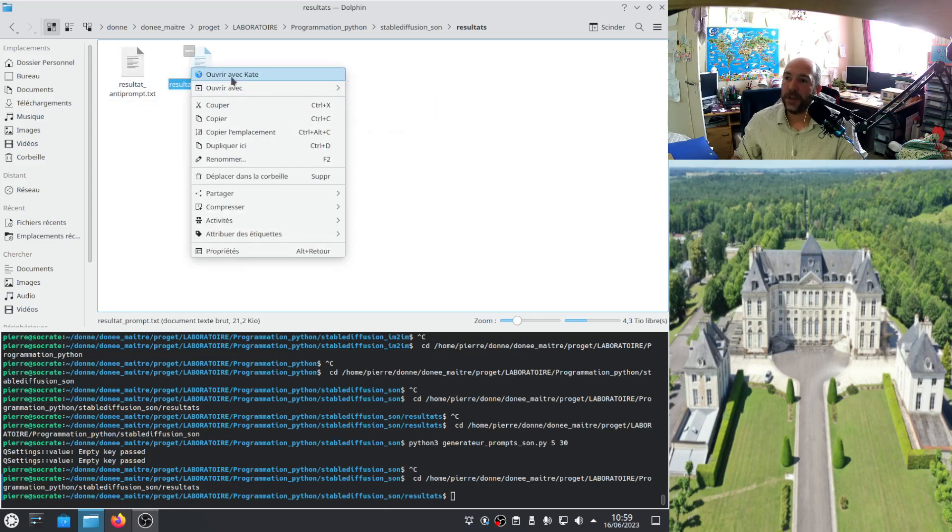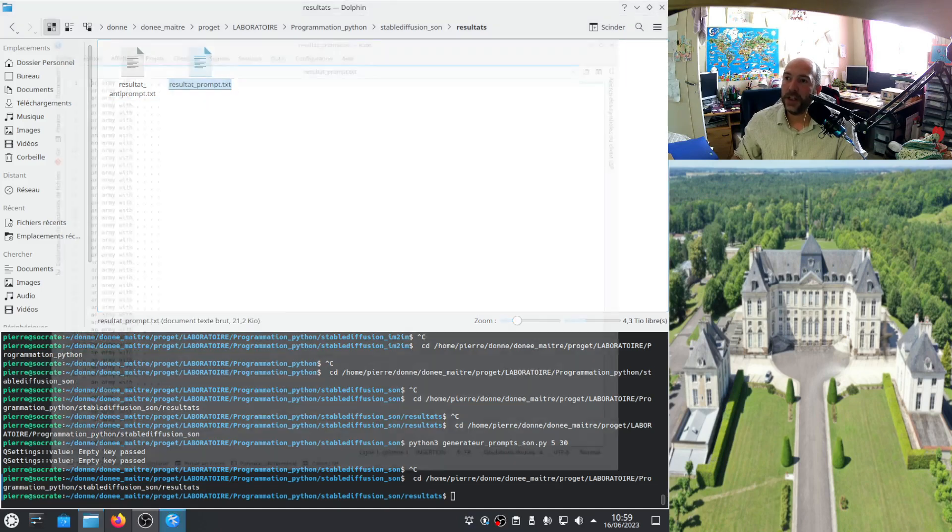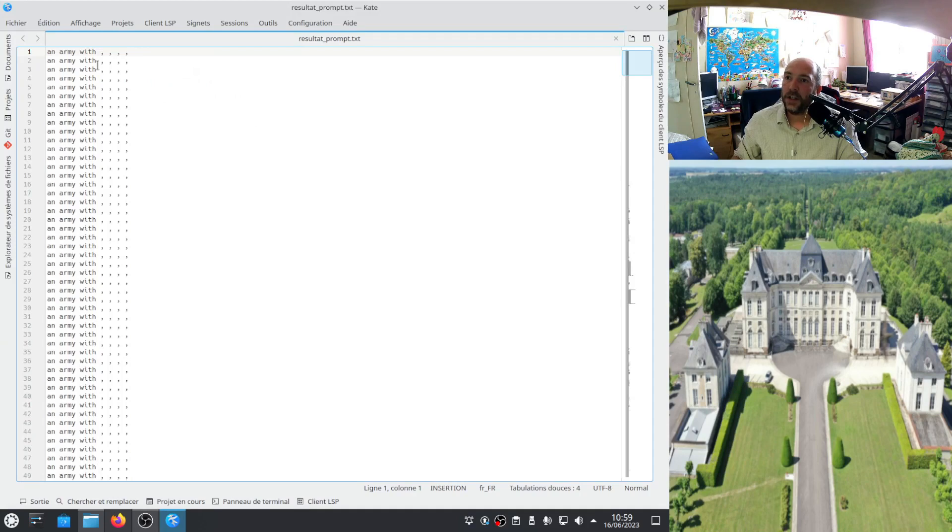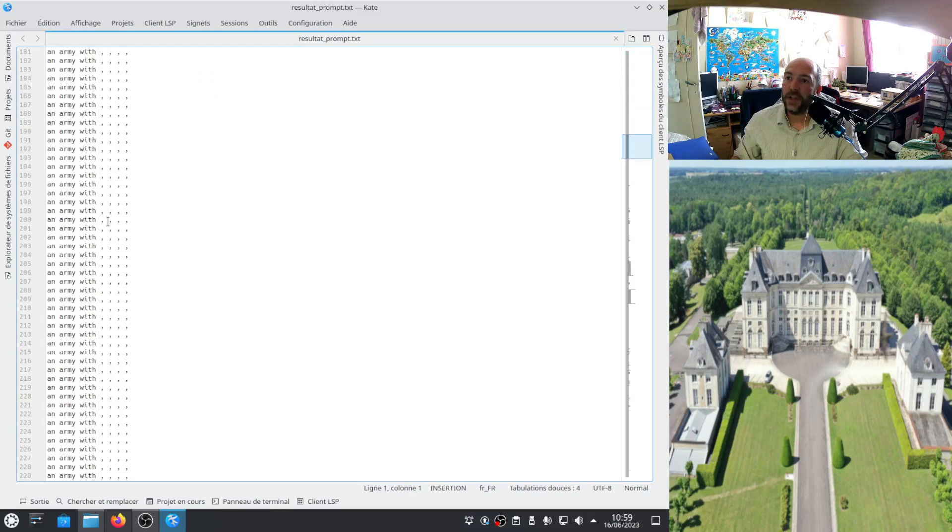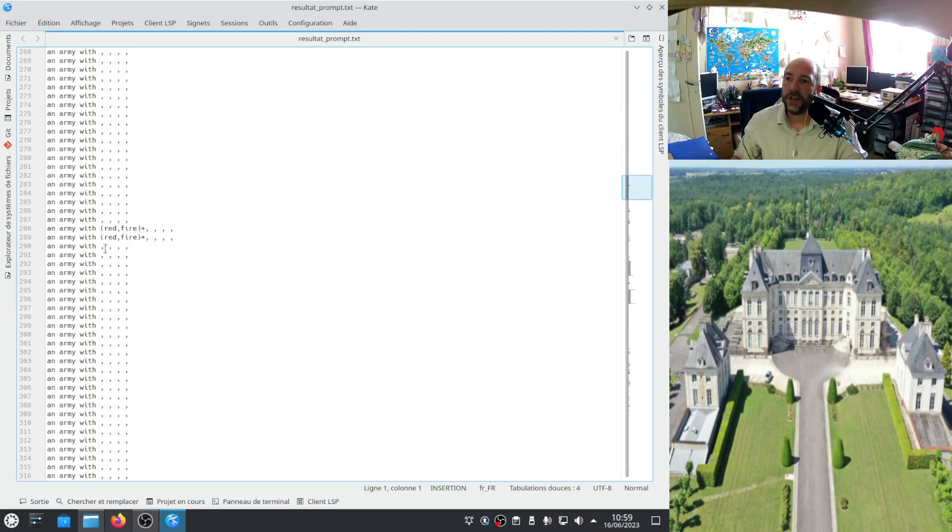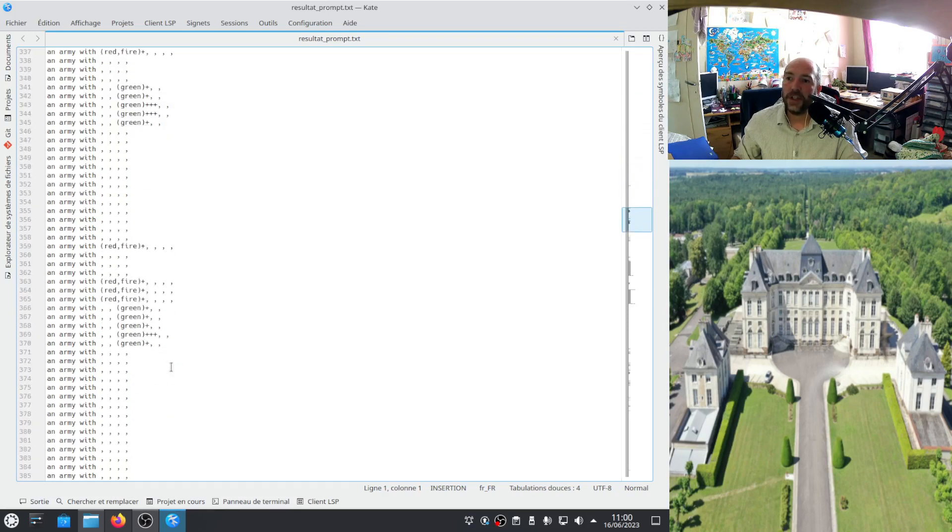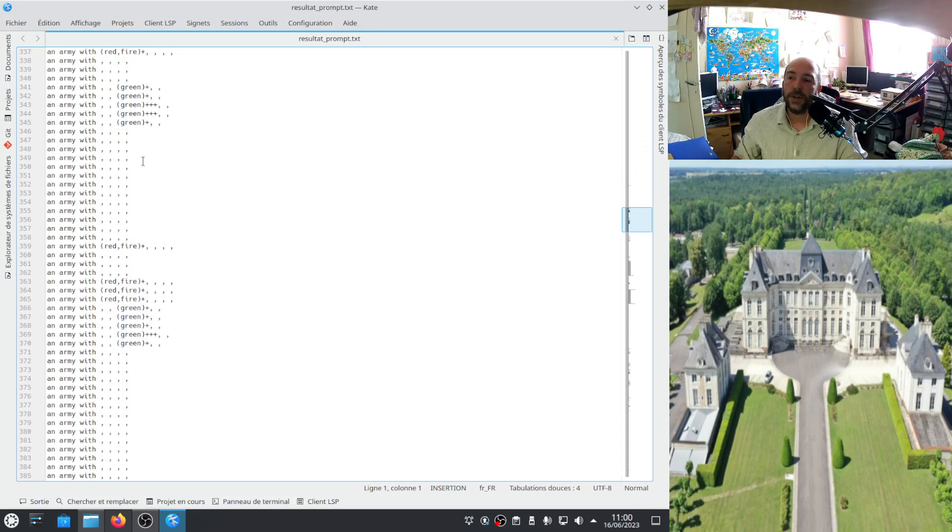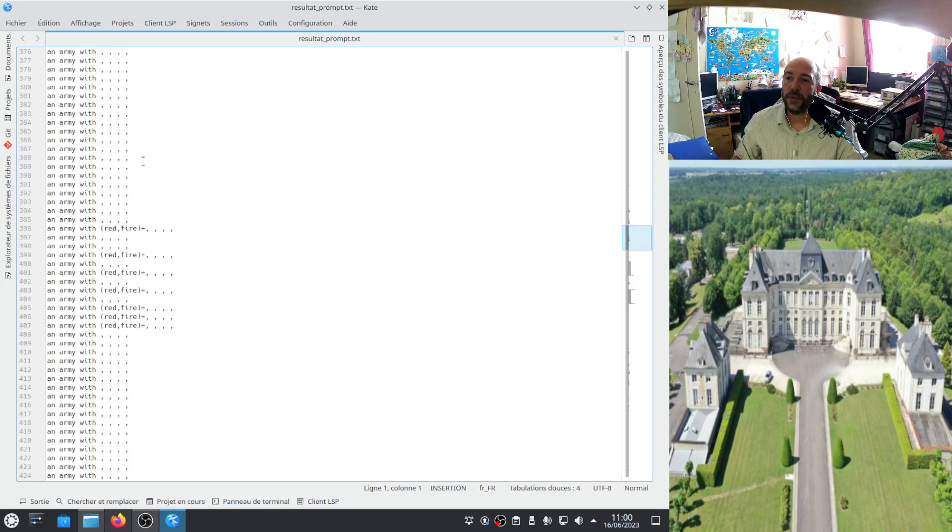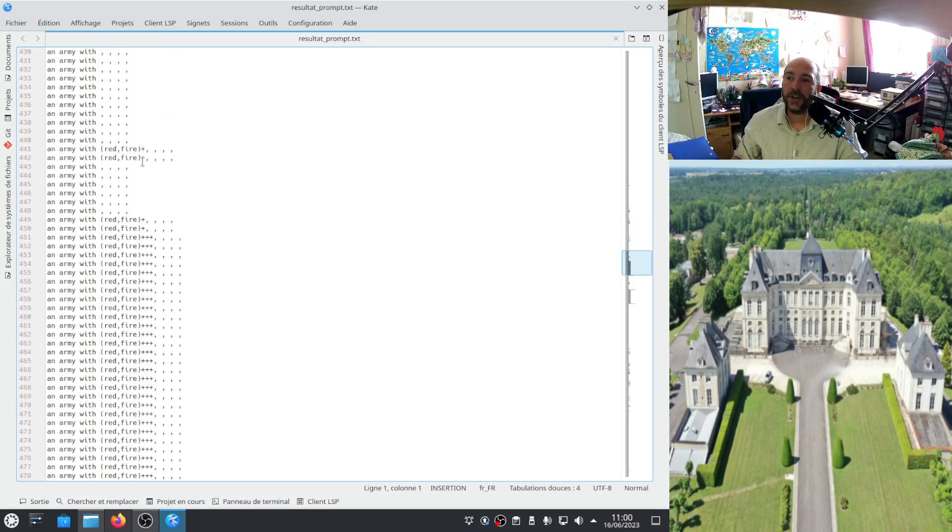And if I open, for example, this one. Here, you see what I was written. You write nothing when there is no sound. And suddenly, at the moment of the wave, he adds the term. He put 3 plus if the volume is high. He put 1 plus if the volume is medium. And he put nothing if there is nothing.